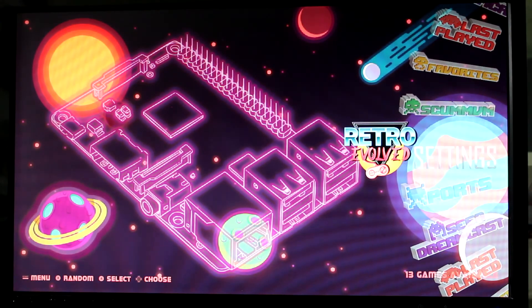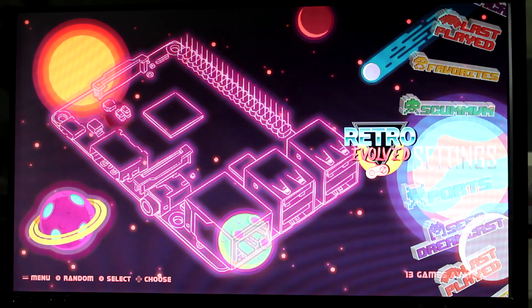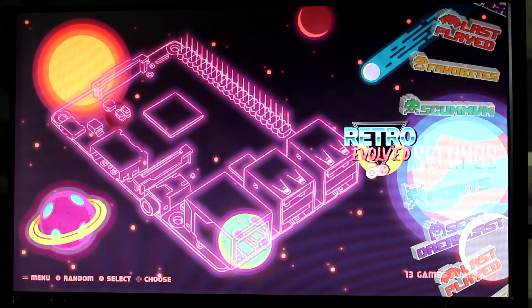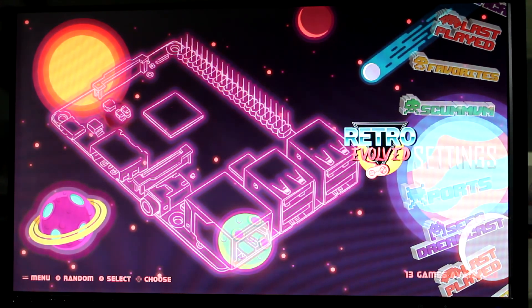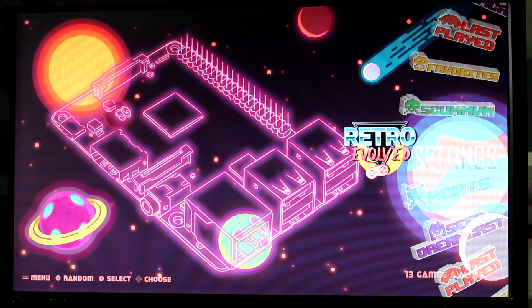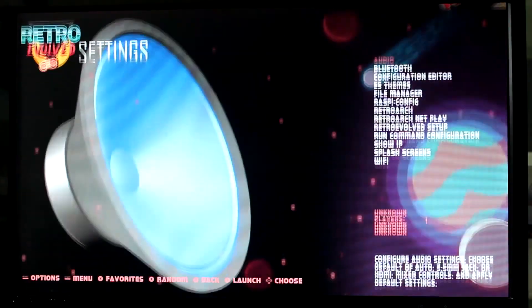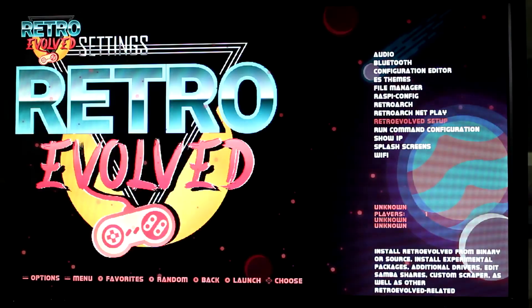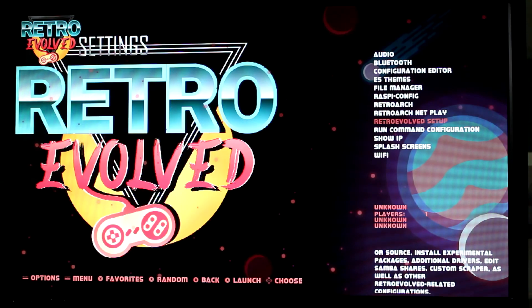After you've finished your controller configuration, you'll arrive at this screen where you can then go to our next tutorial which will explain all of the ins and outs of the Retro Evolved software. Thanks for choosing Retro Evolved.